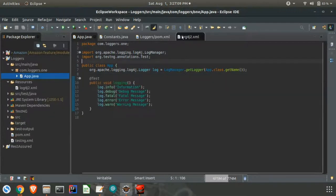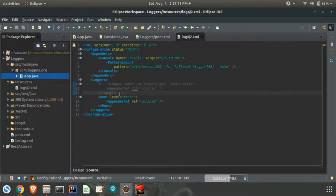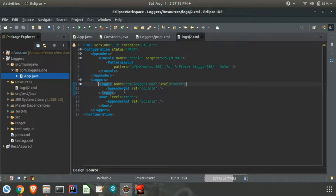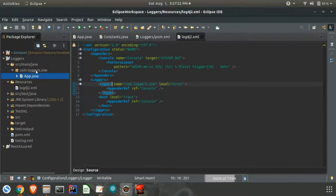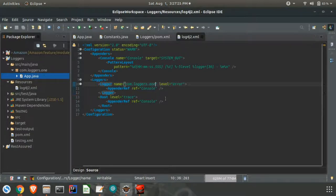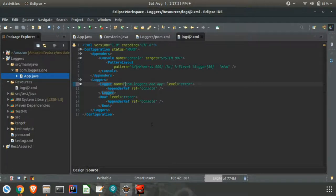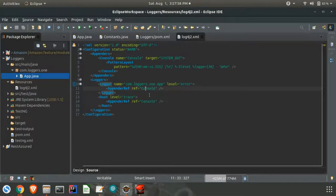We'll see how to change the pattern layout. Before that, let us look at the logger element. Here we can see logger applied for this package, or if we want we can apply it for a specific Java class. I'll take App class — this will apply only for this class.